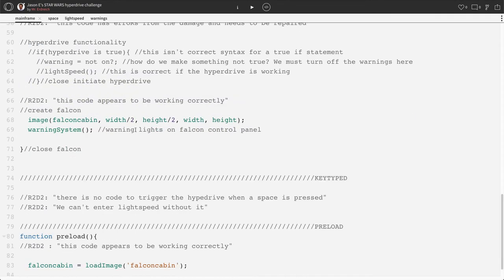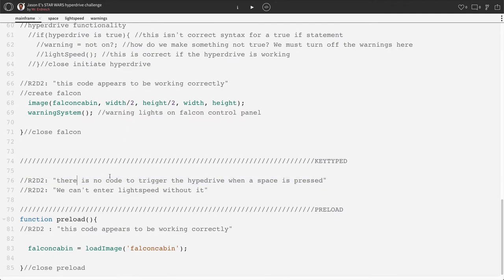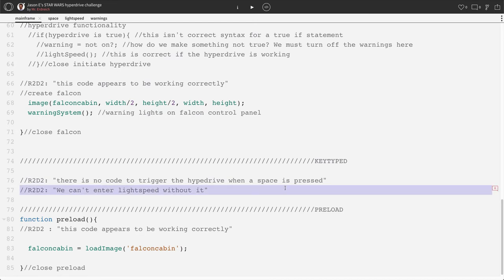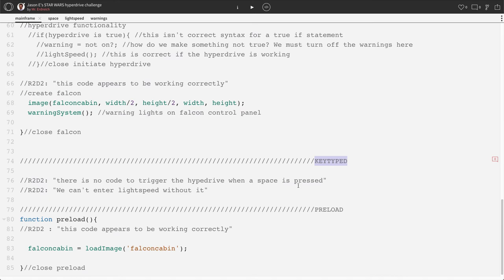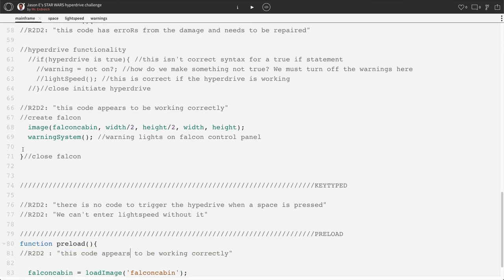And then we have another message from R2-D2 saying that there's no code to trigger the hyperdrive when space is pressed. It looks like we can't enter light speed without it. So it looks like there's supposed to be a function key typed here, and it's missing. And it looks like we have another preload function that's functioning correctly. So we have a working code here. So we only have two things we've got to worry about.